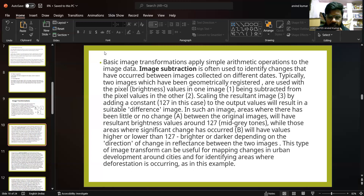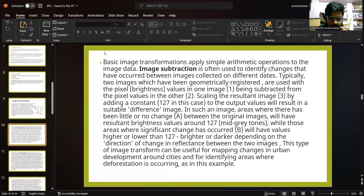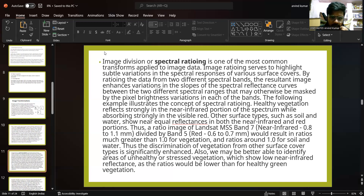Mid-gray tones indicate minimal change, while areas where very significant changes have occurred will have values higher than or lower than 127 — brighter or darker depending on the direction of change between the two images. This type of image transform can be useful for mapping changes in urban development around cities and for identifying areas where deforestation is occurring.